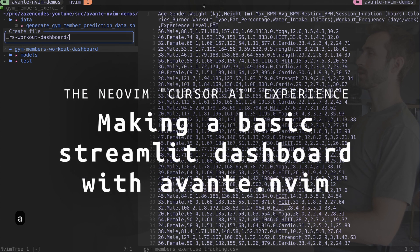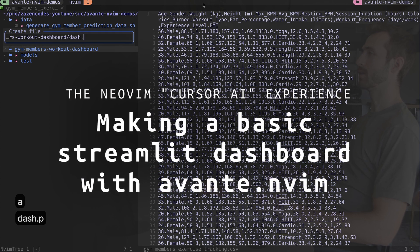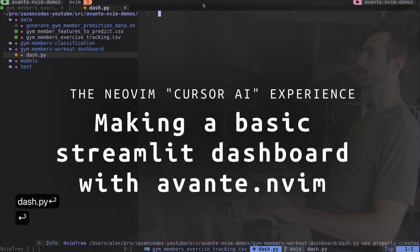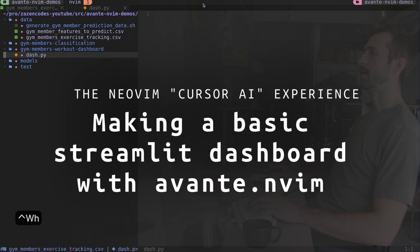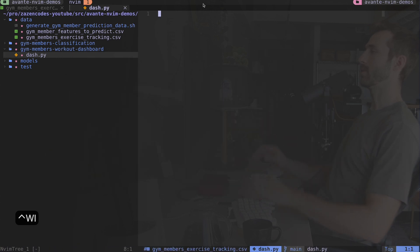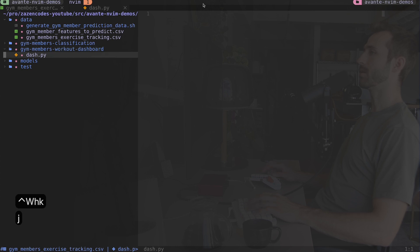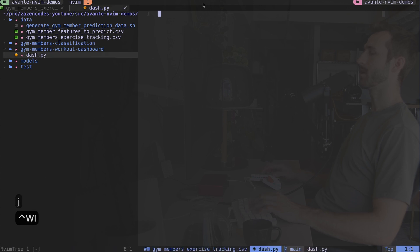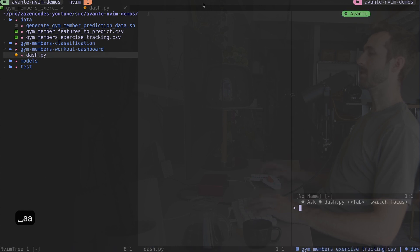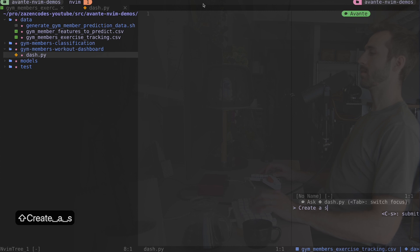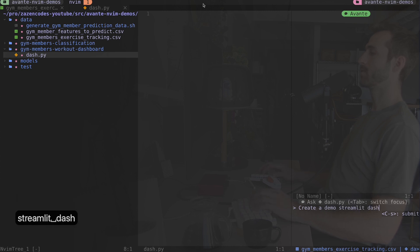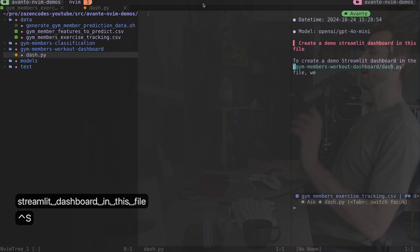Now let's create a new file where our dashboard is going to live. I'll call it dash.py - when I open it up it's just an empty file. I'm going to talk to avante and get it to put code in here for me. If I type leader aa that opens avante, and there are only a couple commands you need to know. I'll type 'create a demo Streamlit dashboard in this file.'